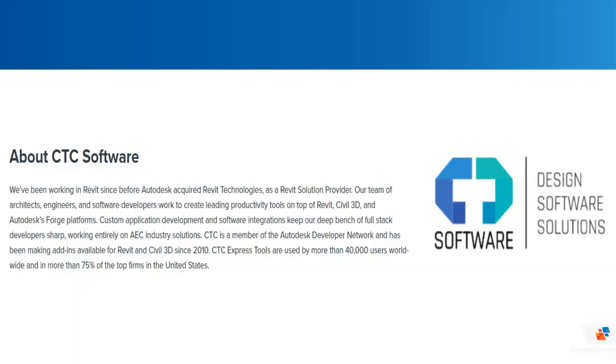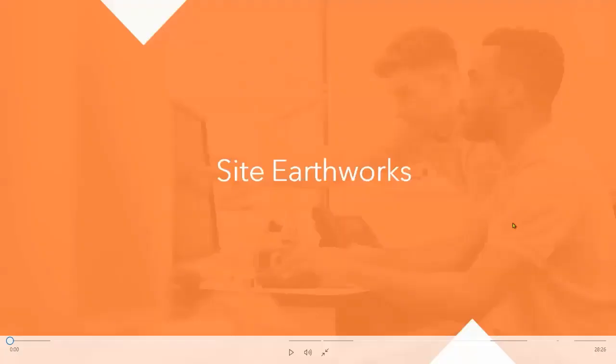So reach out to SolidCAD for your needs. We're here to help. With that, let's get started. I'll hand it over to Colin. Thanks for that introduction, Ramil. Now let's dive right into Site Earthworks.